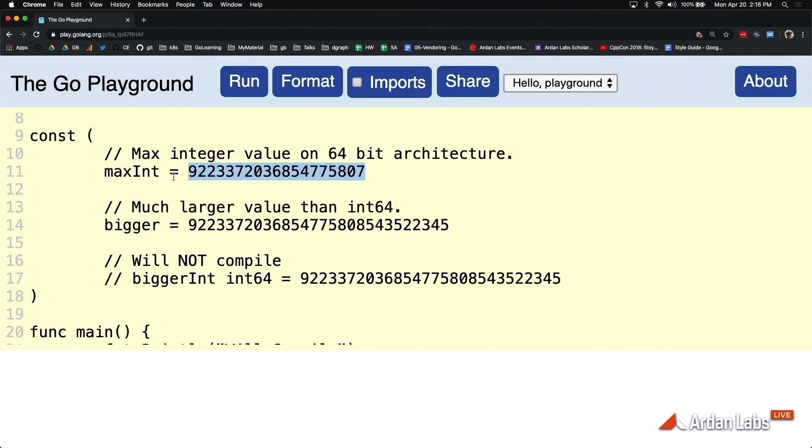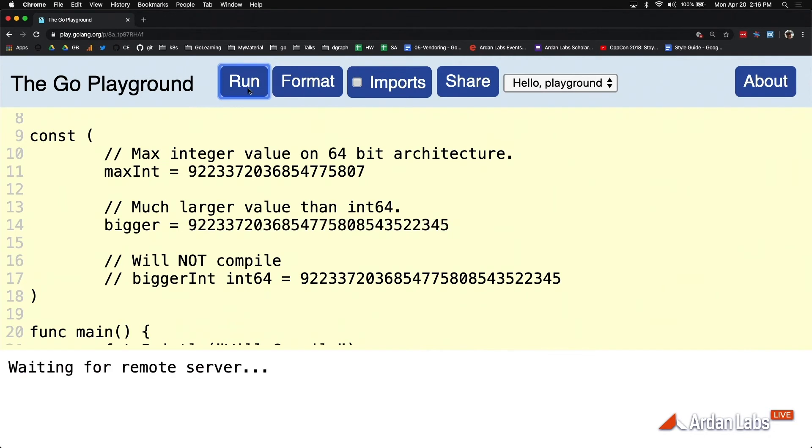This obviously is a constant of kind int. This is now also a constant of kind int. Look how much larger that number is. This is compiling.